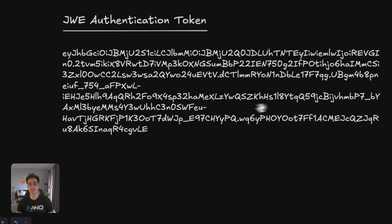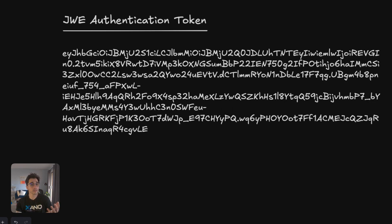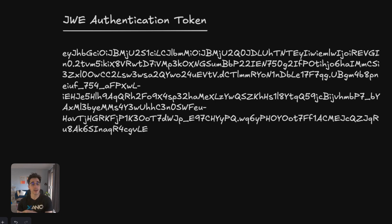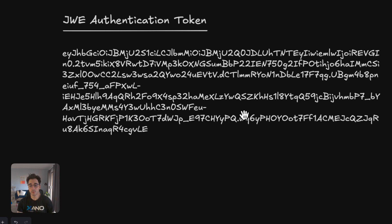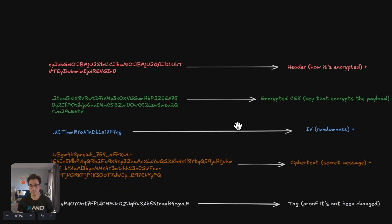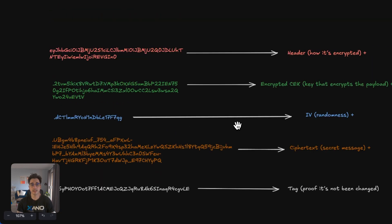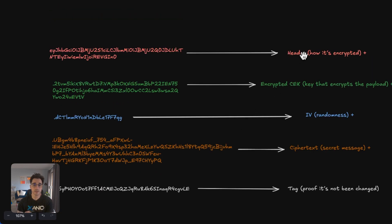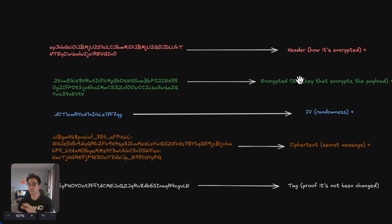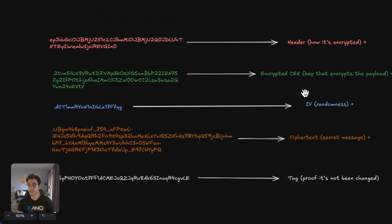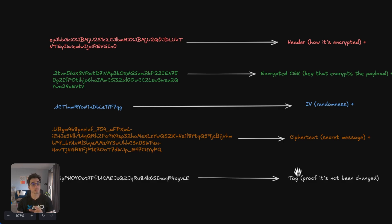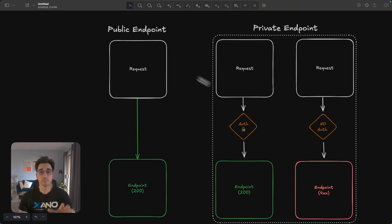This is a JWE token. This is a token that represents the user or the record ID that we're authenticating, as well as their passkey, allowing them access to authenticated endpoints. It has five separate parts to it. Here we can see that there is a header, the encrypted key, the randomness, the ciphertext, as well as the tag to ensure that it hasn't changed. Now, while this isn't super necessary to know inside Xano, this is how it works.